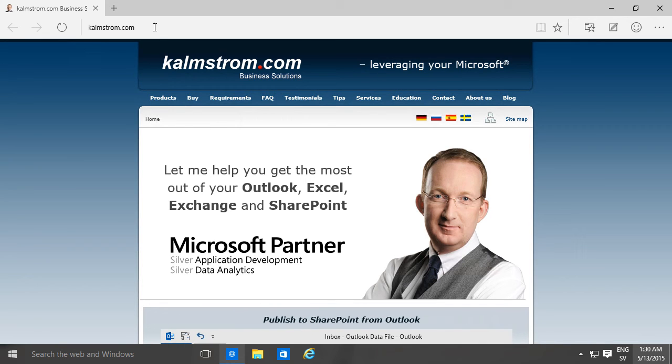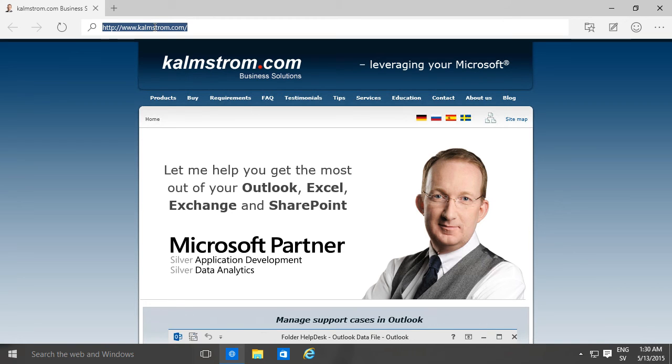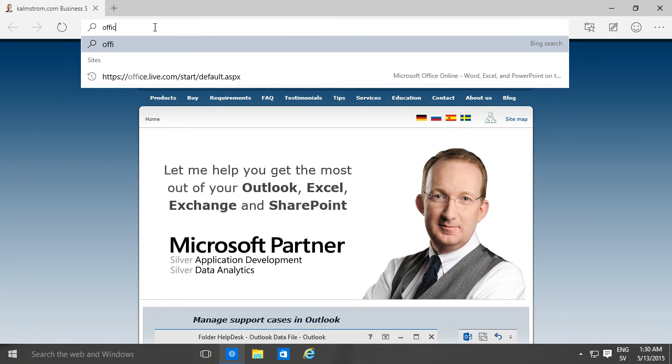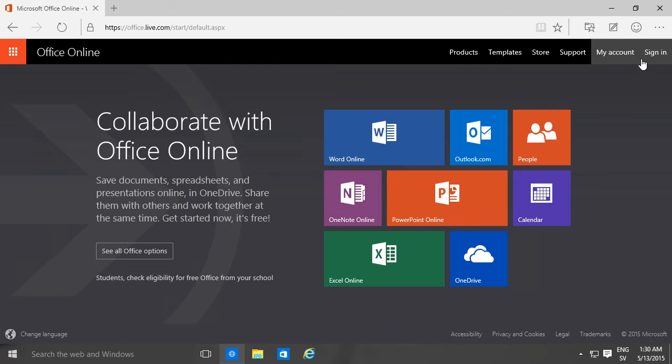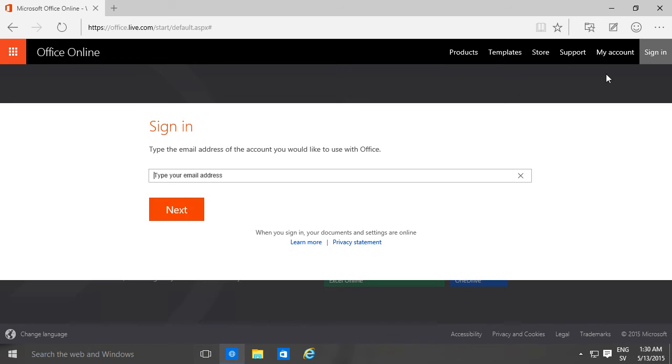Type in the address office.com - you need to spell that correctly of course. Up there to the right in the corner you'll see the sign in button. I'll click on that and type in my address. It's very important that you type in the correct address because if you don't then you might get redirected to the wrong login page.